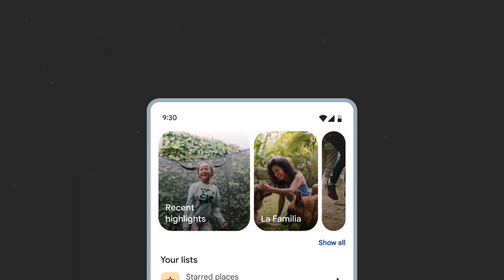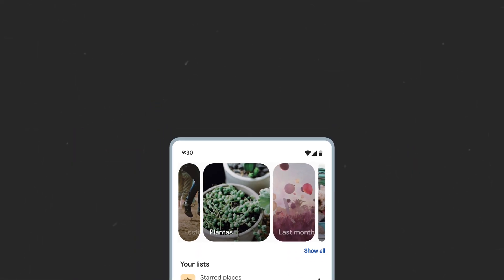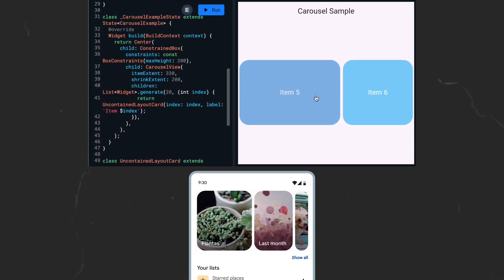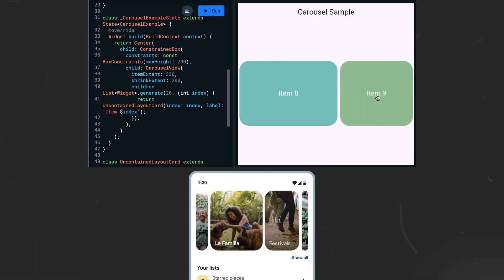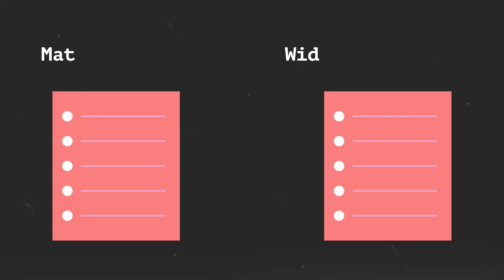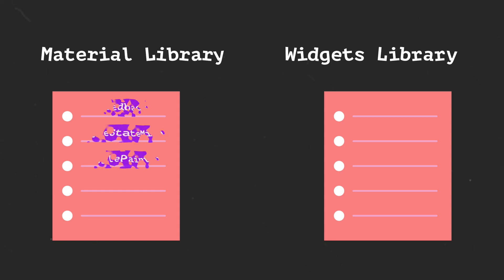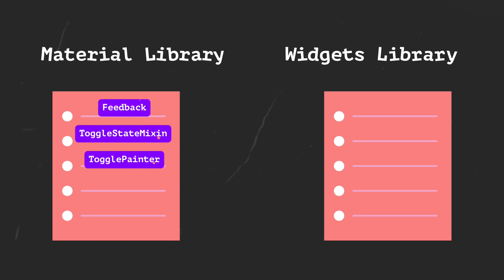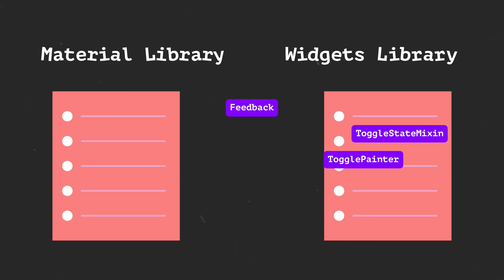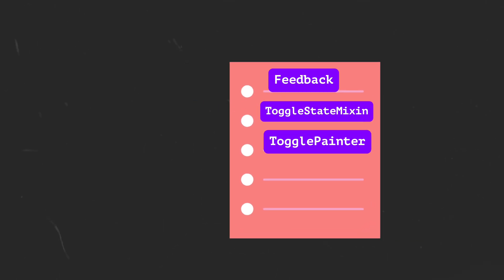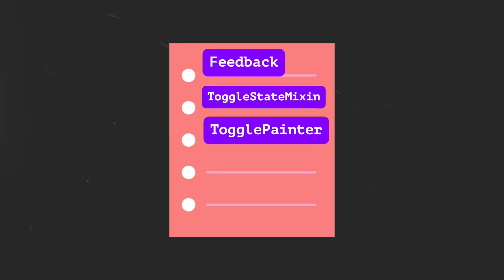A new widget based on Material Design called CarouselView has also been added to add to the beauty of your existing apps. And it also seems like more work is being done to migrate widgets that are not part of the Material Design System out of the Material Library and into the Widgets Library, such as the Feedback widget, ToggleStateMixin, and the TogglePainter classes.